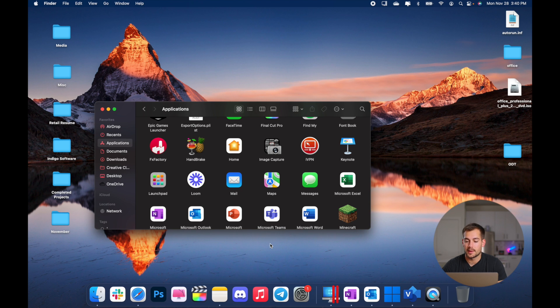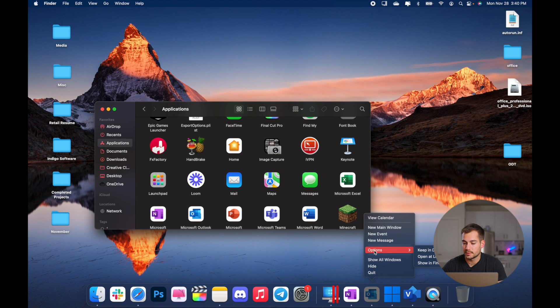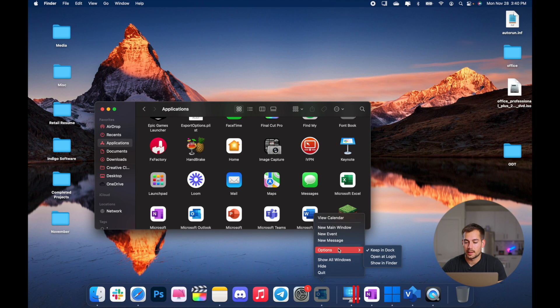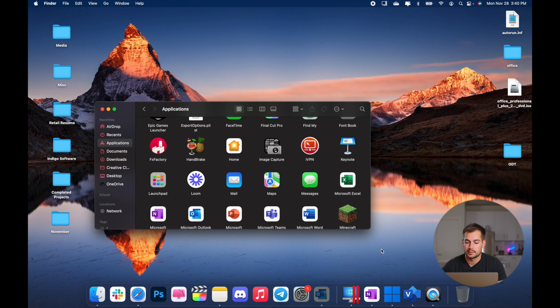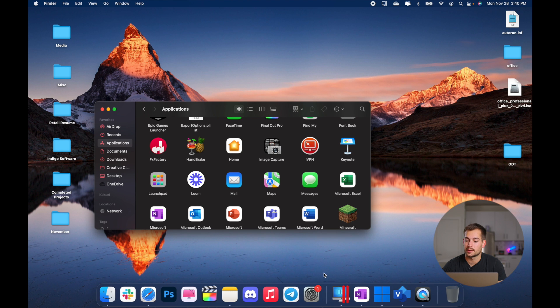Okay, and then another way to do that is you can see I have some applications open here. If I right click on this and hover over options, I can keep this in my dock. Now it's going to be a part of my permanent dock. And alternatively, I can uncheck keep in dock. And then when I quit out of this, it's no longer going to be in my dock.